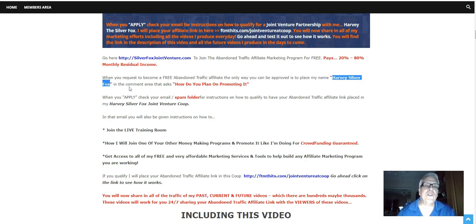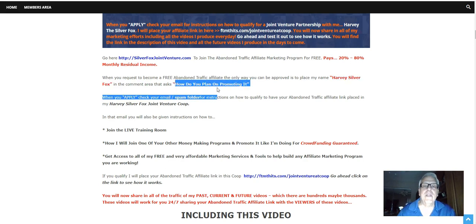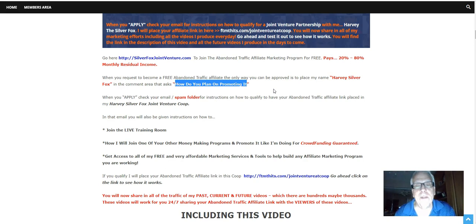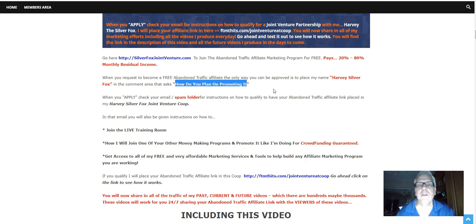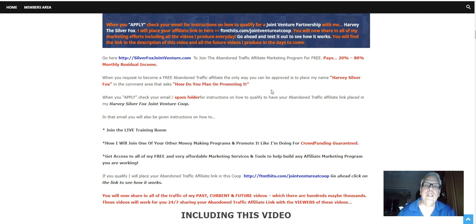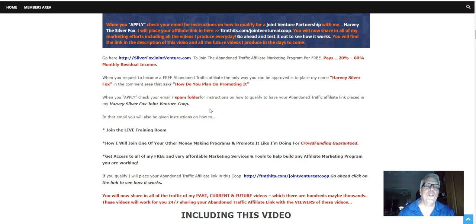Because they don't want rookies in there spamming or not knowing what they're doing. And by putting my name in there, Harvey Silver Fox, in this comment area, they know I'm going to be doing the marketing for you. Now, there again, if you wish to go out to do the marketing yourself, not a problem, but they know that I'm doing the marketing for you. All right? So when you apply,